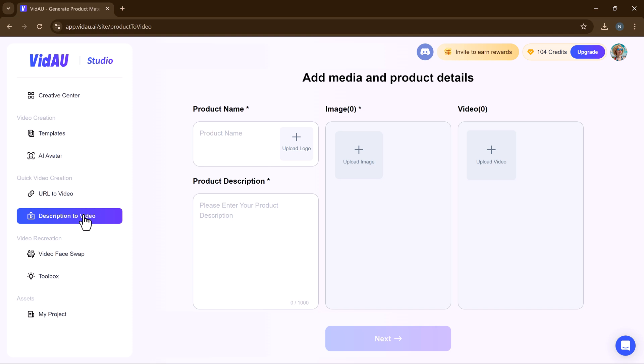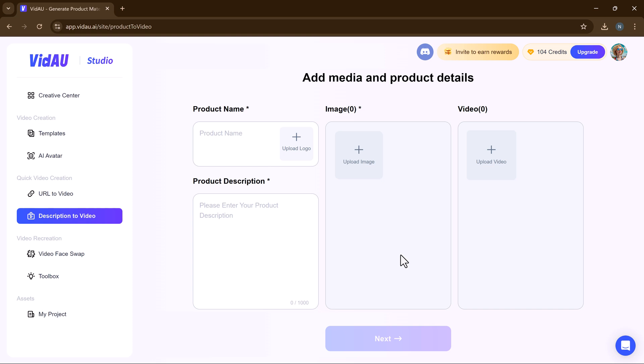Enter the product name, product description and then add the media. You need to add a minimum of three pictures of your product. After this, click on the next button.